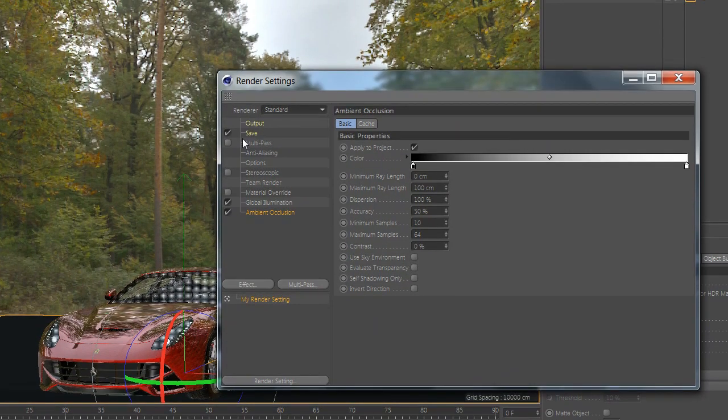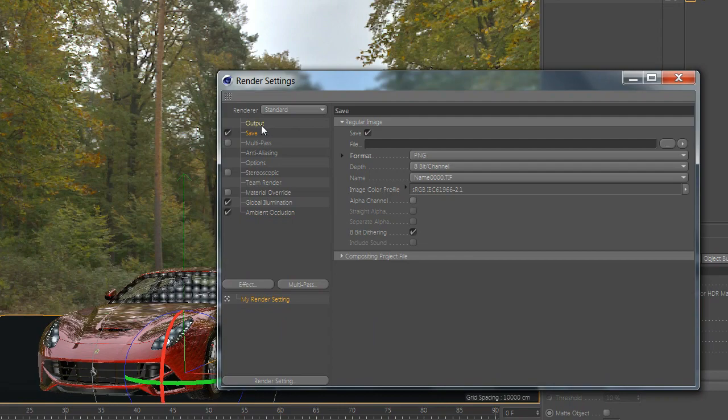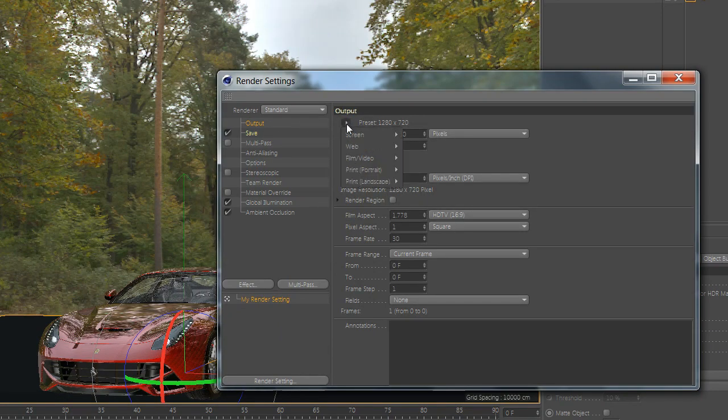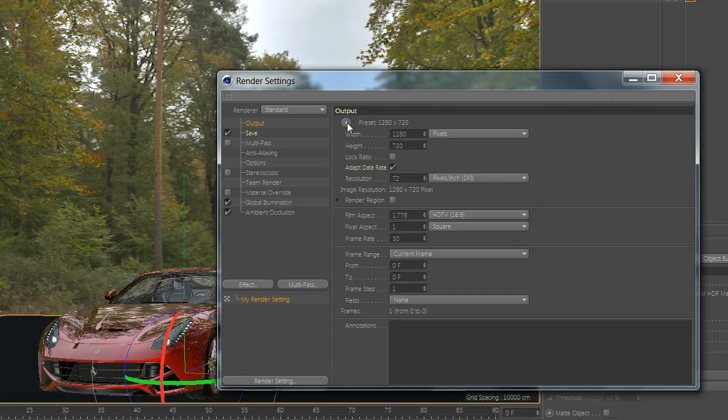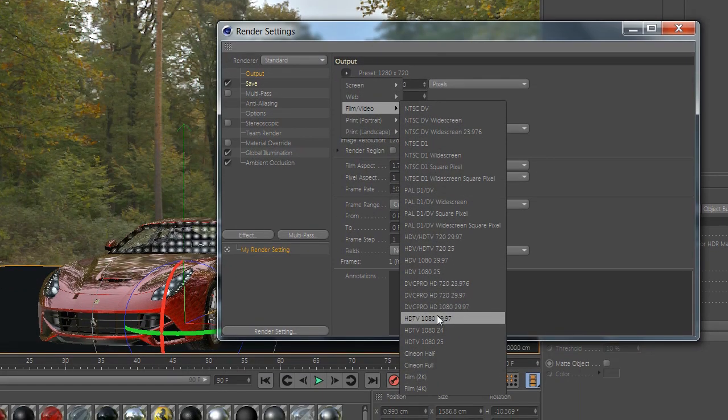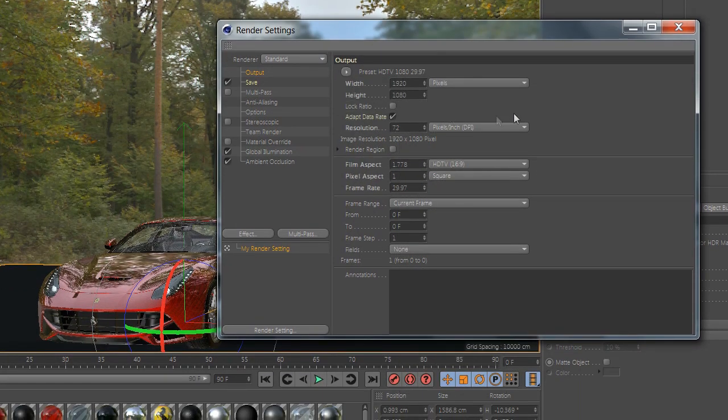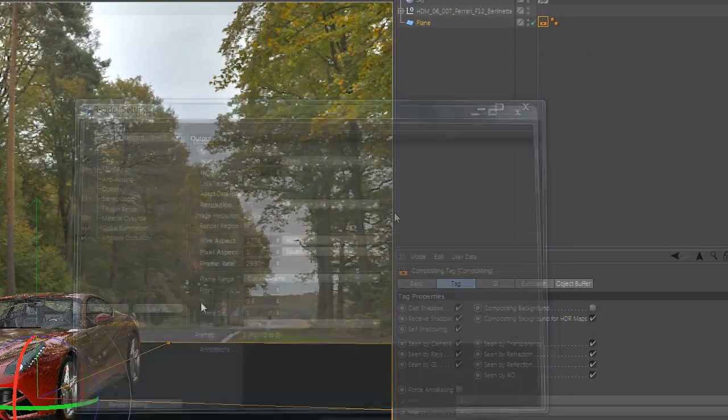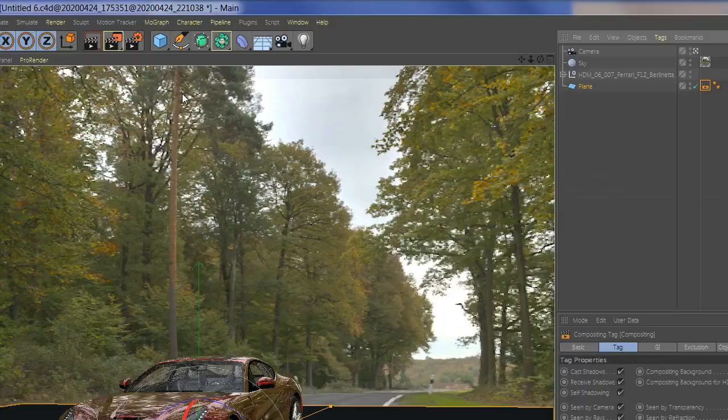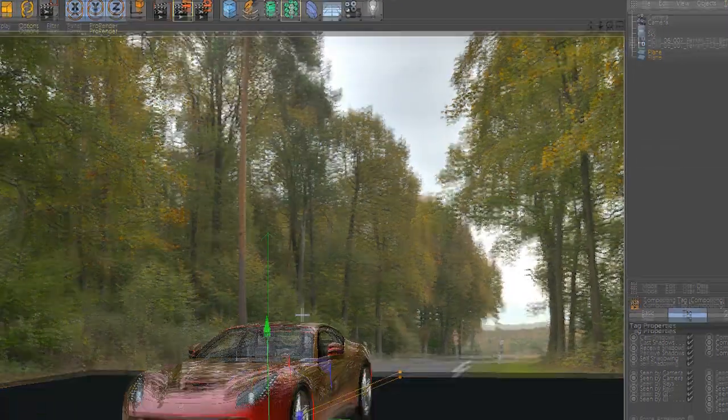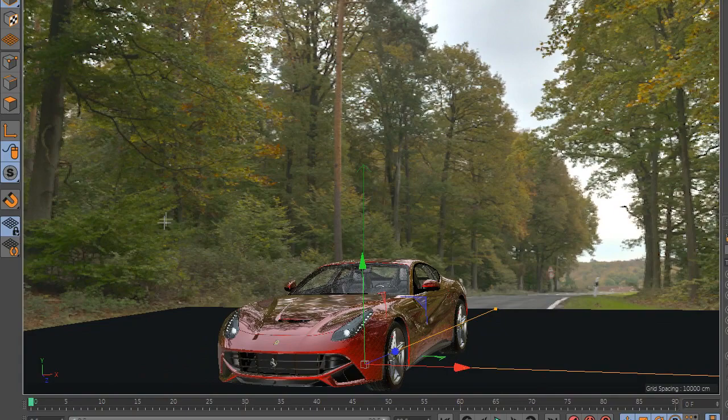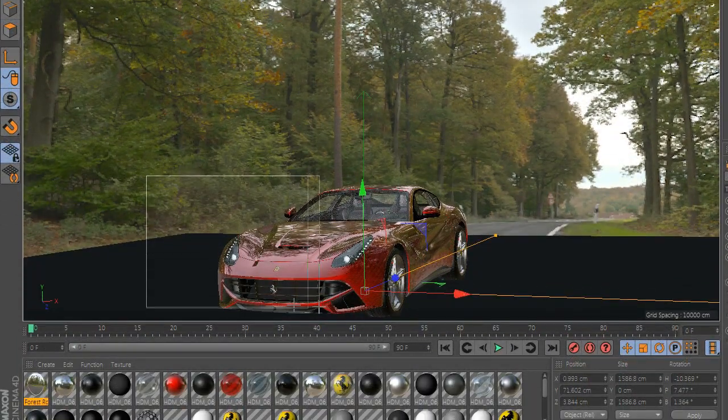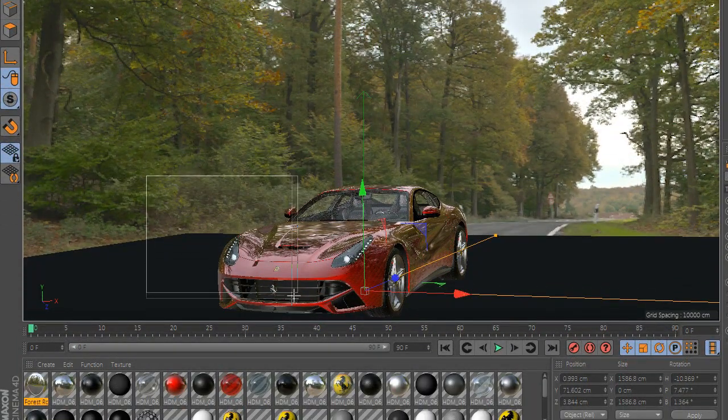Select your output format. And press render and you are done! Enjoy it!